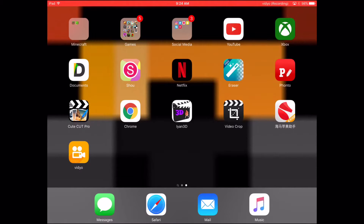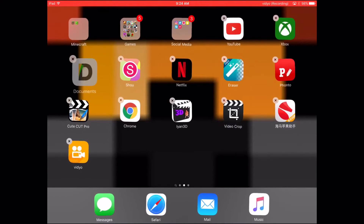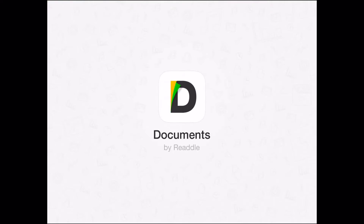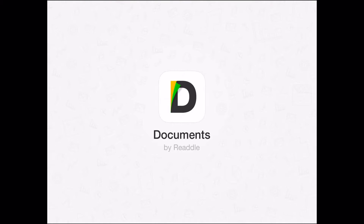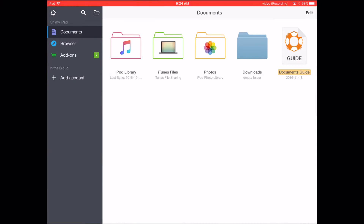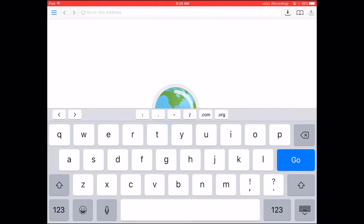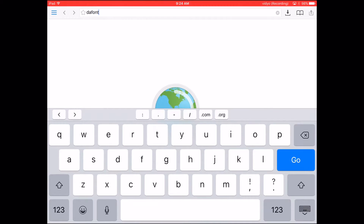So first thing you want to do is get this app right here — Documents 5. Go to the App Store, search up Documents 5, and go into it. You can sign in, make an account, do whatever. So then you'll see this and you'll be like, what the heck do I do — so you go to Browser.